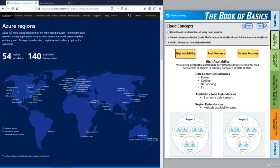Hello and welcome to this Azure lesson. Today we'll be looking at cloud concepts and specifically the benefits and considerations of using cloud services. In this lesson, we'll be looking at three concepts that each tie together to provide numerous advantages to using cloud computing. Those three concepts are high availability, fault tolerance, and disaster recovery.